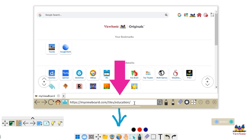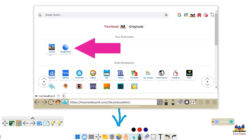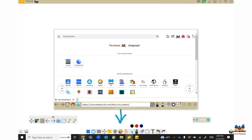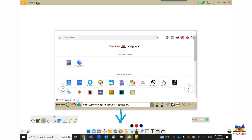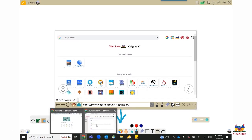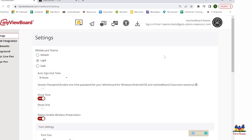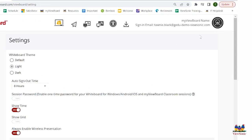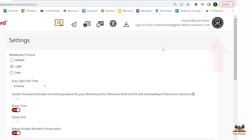However, you can also add your own bookmarks at the top. To do so, you must go to myviewboard.com. When you are there, sign in to your account.